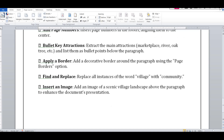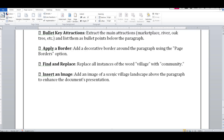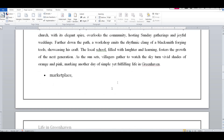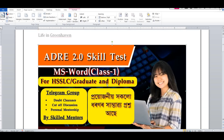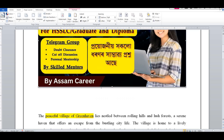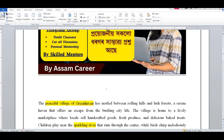Then we will see Find and Replace. Insert an image — add an image of a scenic village landscape above the paragraph to enhance the document's presentation. I will add a photo. We will see Photo Insert. We will see the Photo Download and Clip Art.